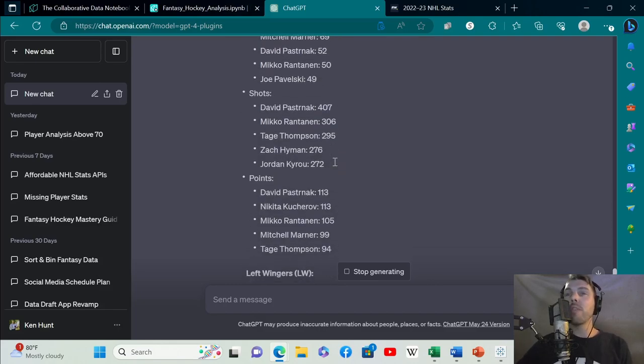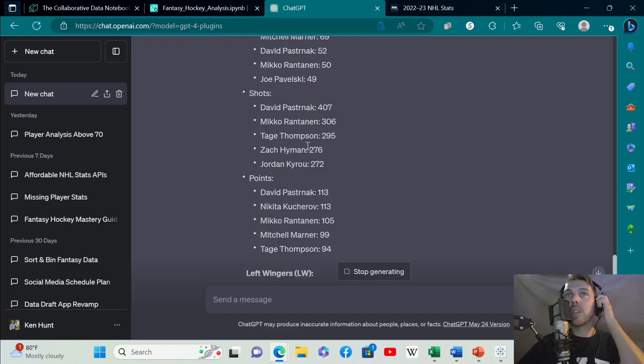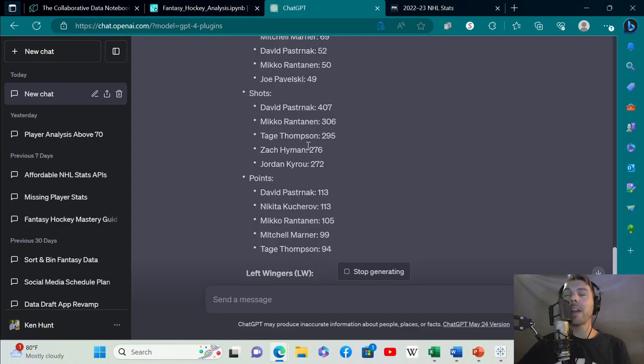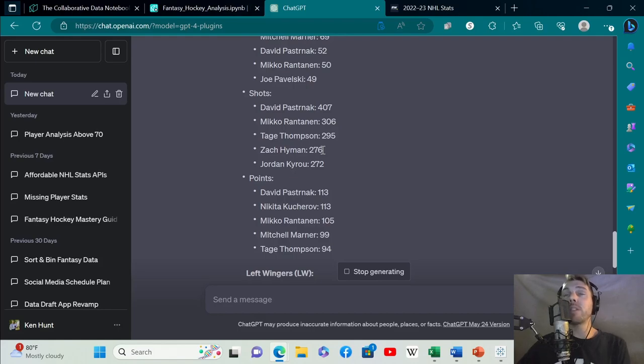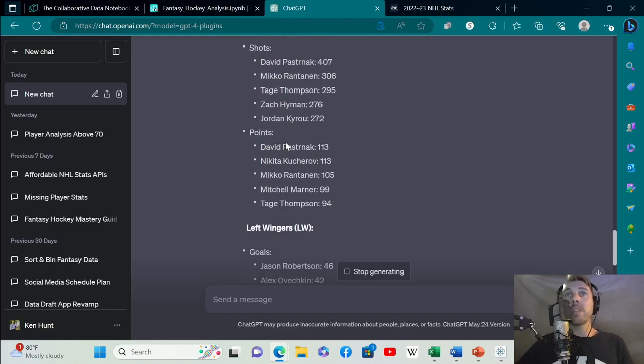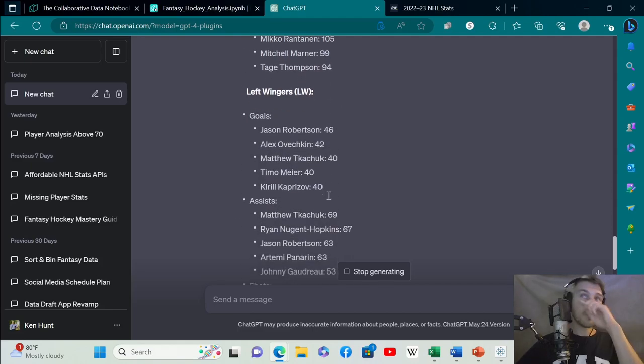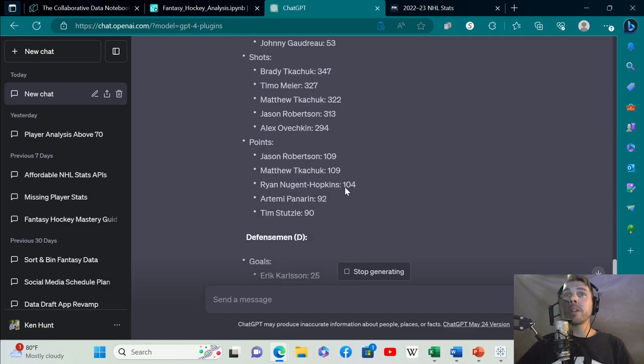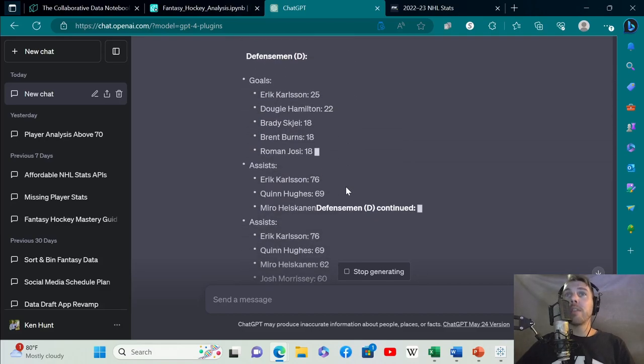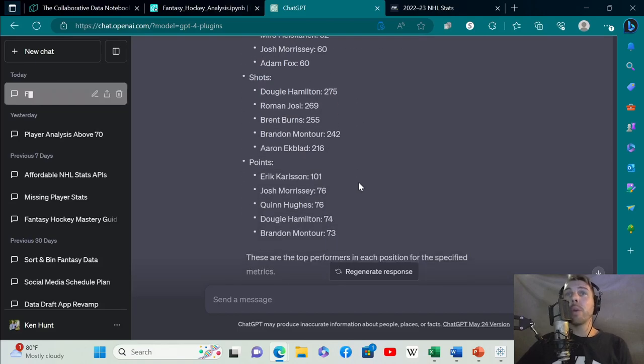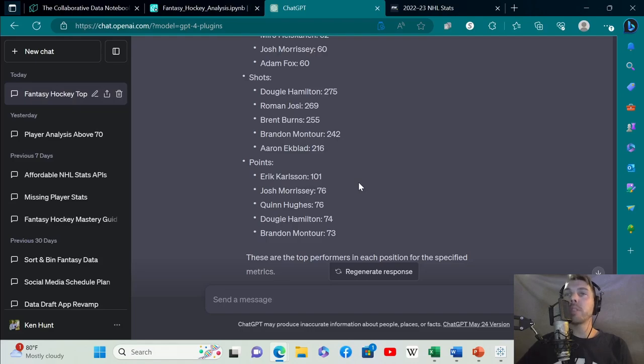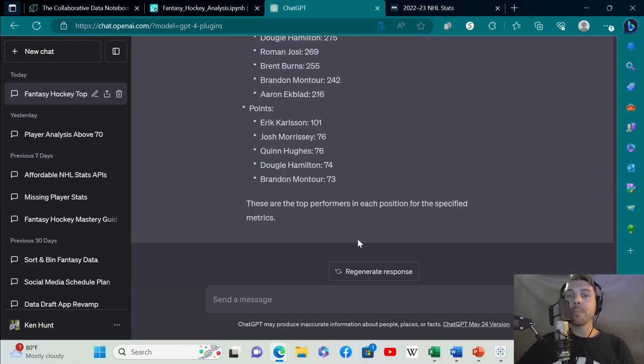This is a very powerful tool that you can use to find players for specific purposes. These are guys that are going to get you shot volume in fantasy hockey. Guys like Zach Hyman are not necessarily drafted that high, but knowing he has 276 shots last season is helpful because he could be a value player next year. Here's the top point-scoring right wingers: Pastrnak, Kucherov, Rantanen, Marner, Tage Thompson. It continues for left wingers and then defensemen.